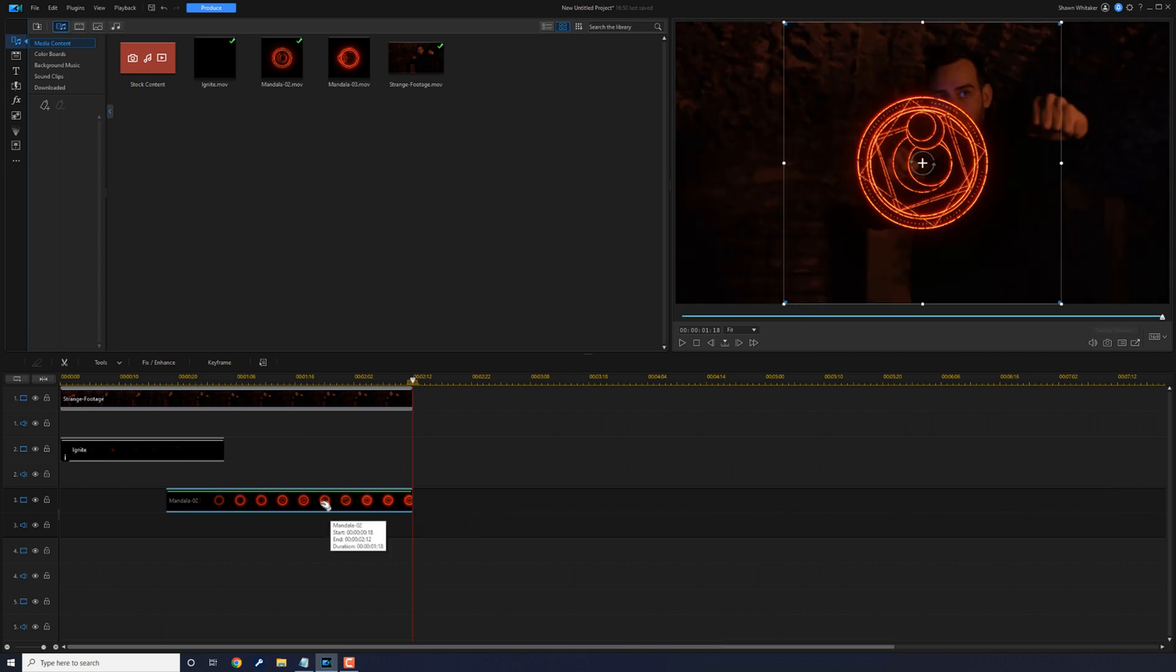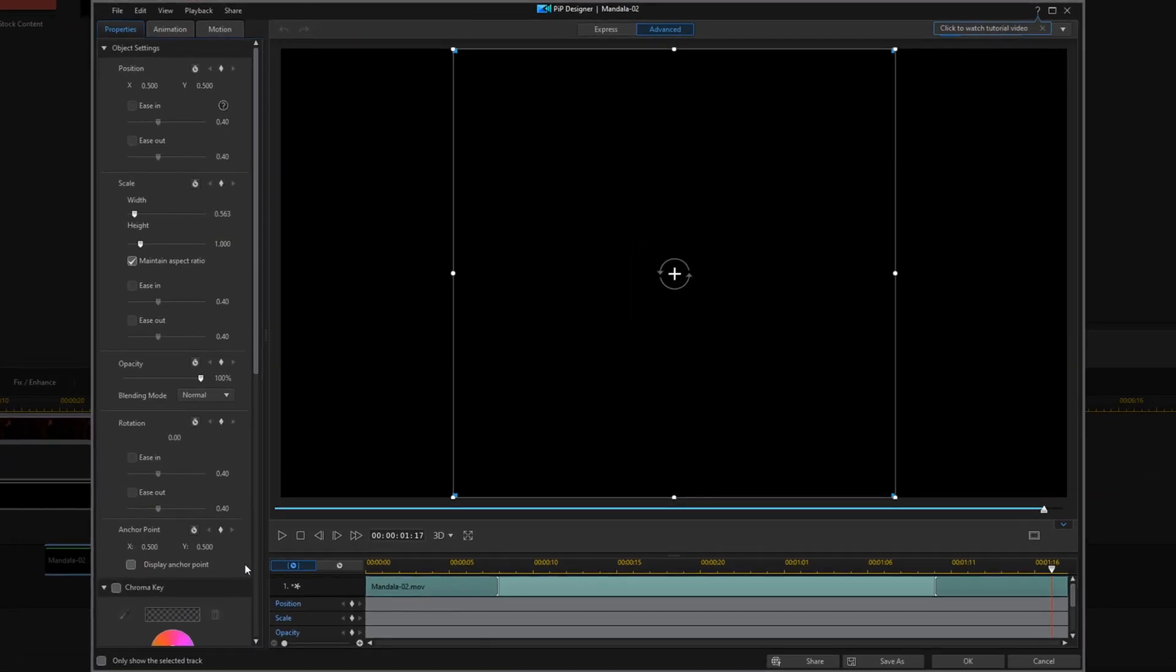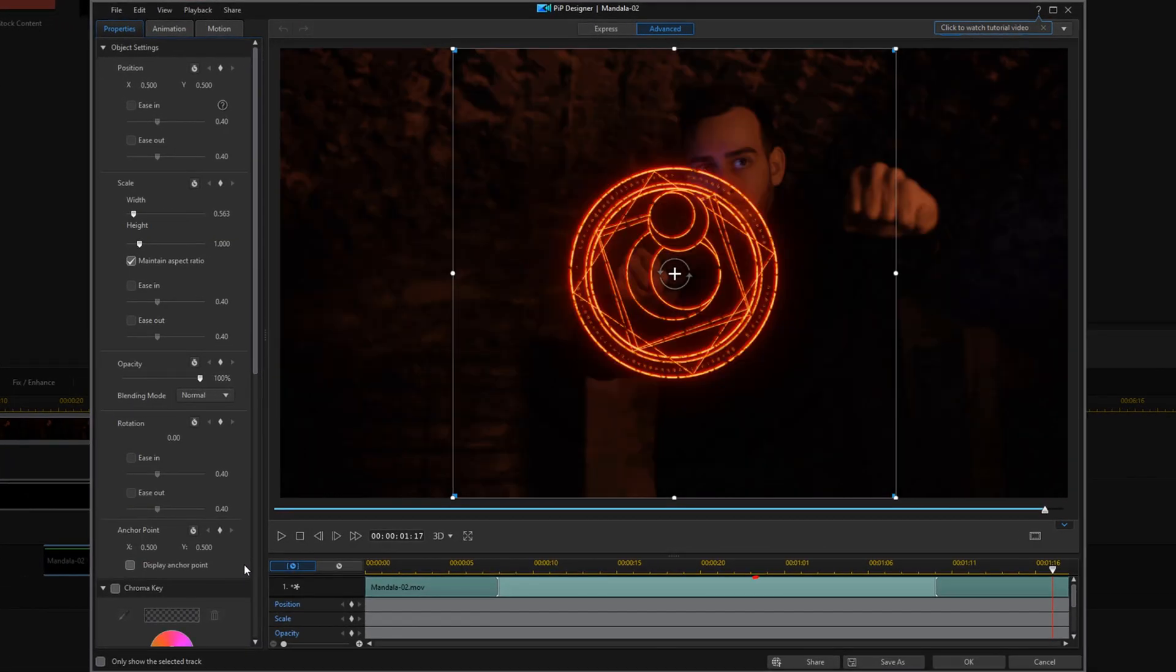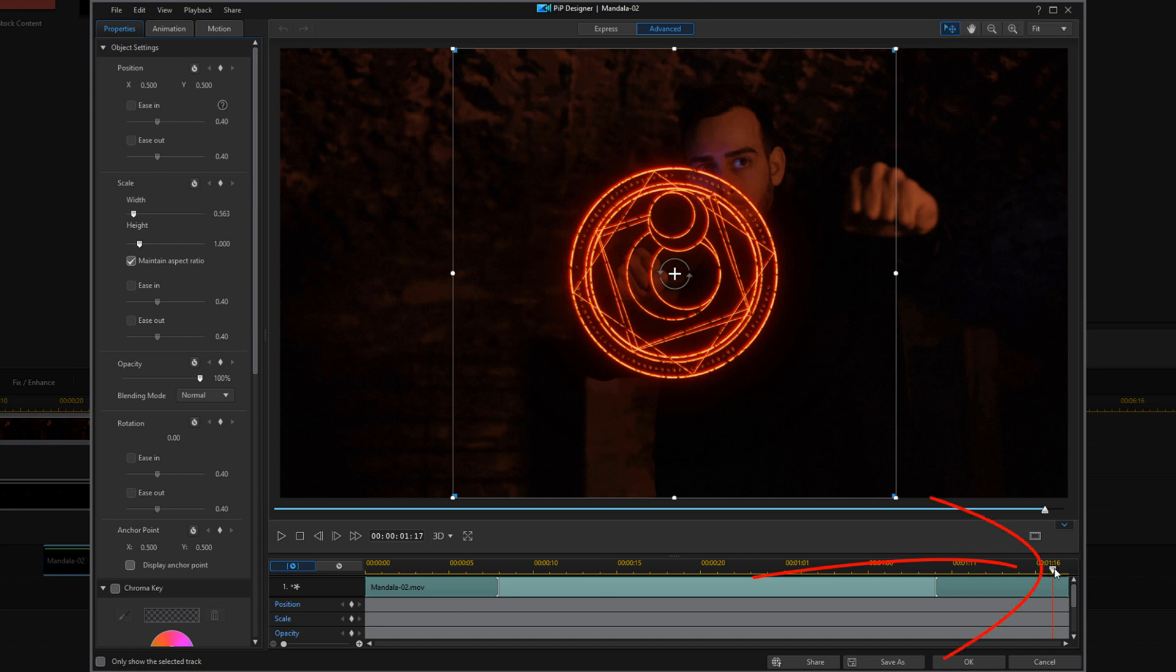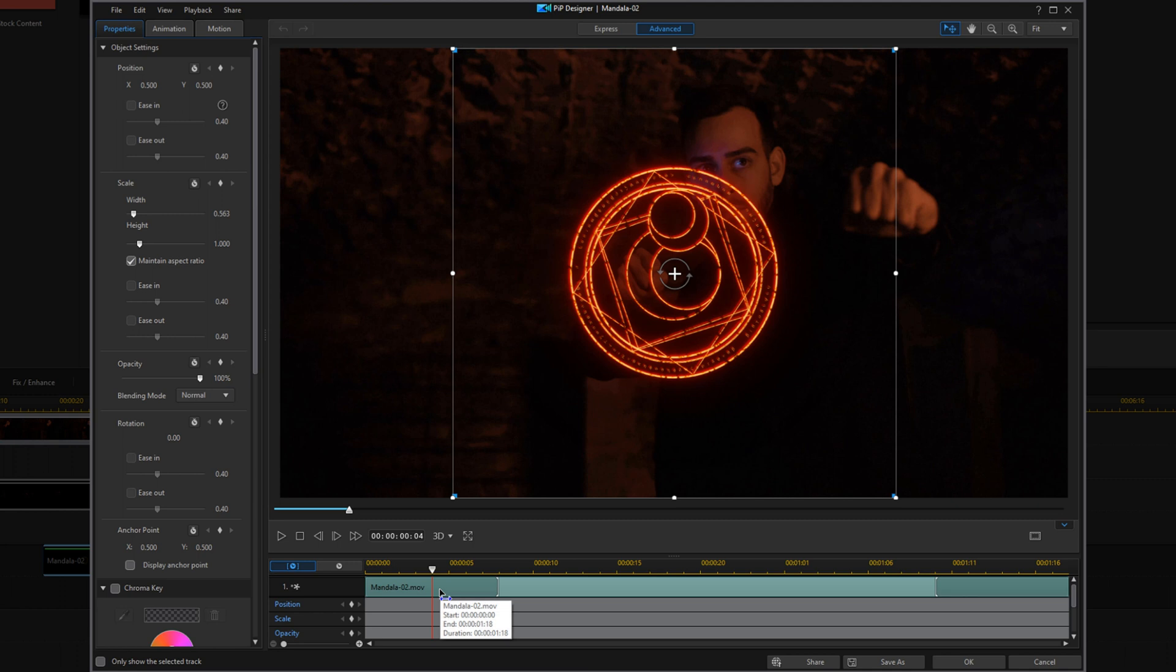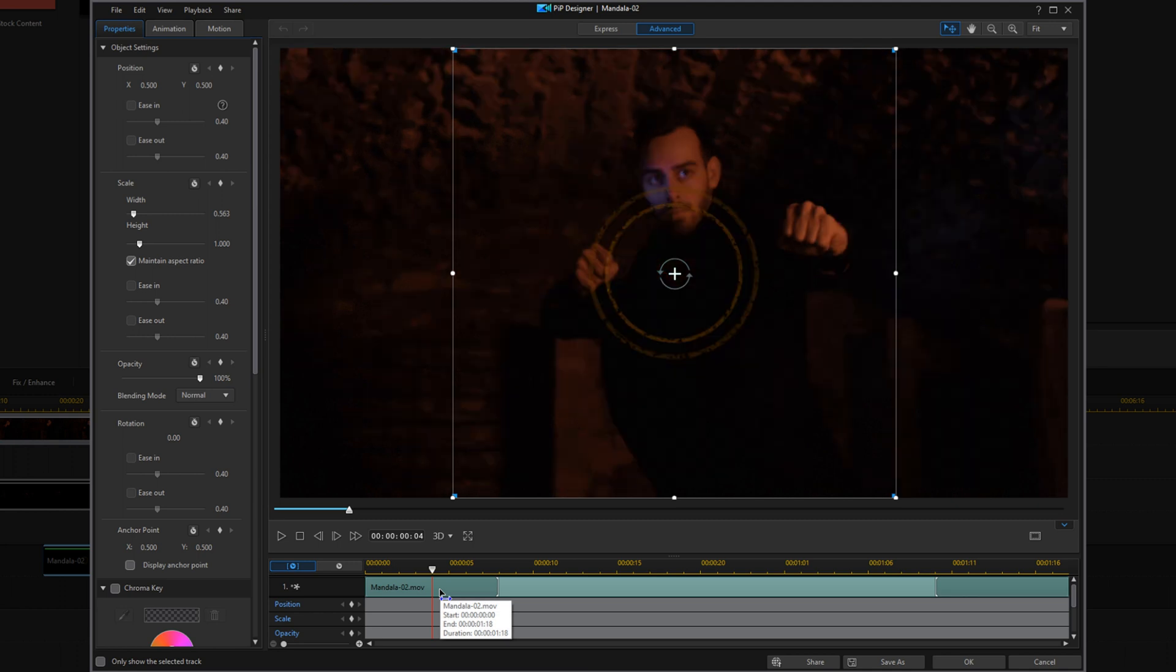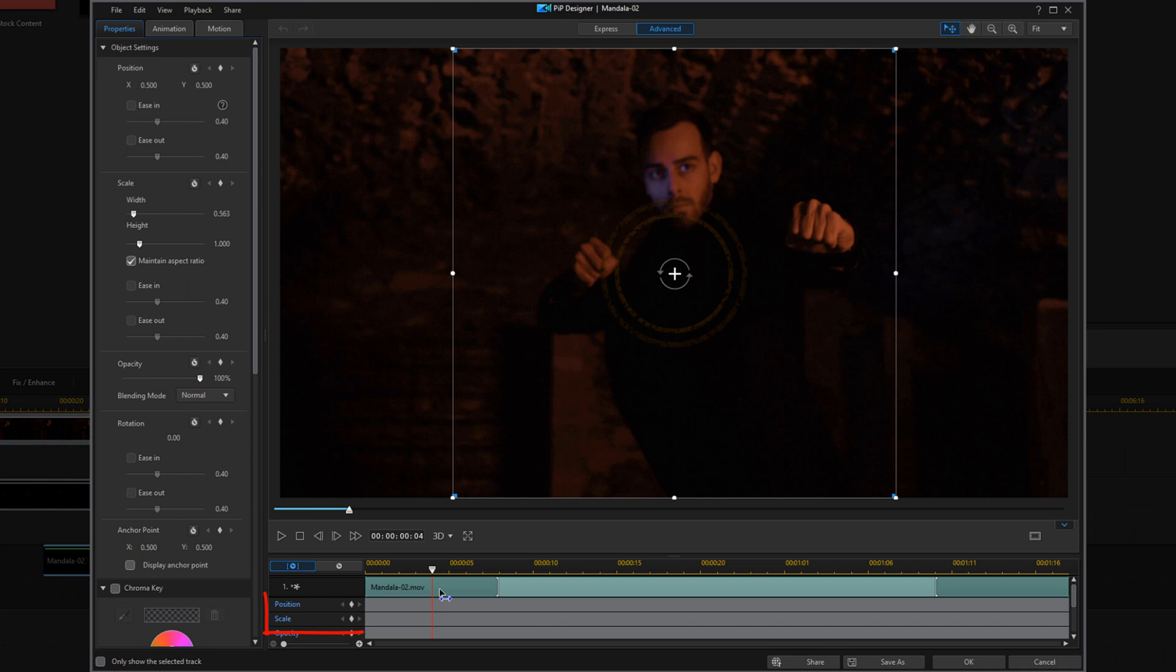Now we're going to double left click to open up the PIP designer for this mandala. And we're going to move our playhead to a position where we want to start the effect because we're going to need to animate this. So we're going to add a position keyframe and we're going to add a scale keyframe.